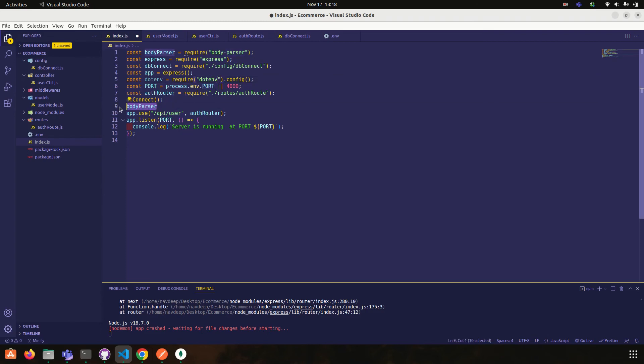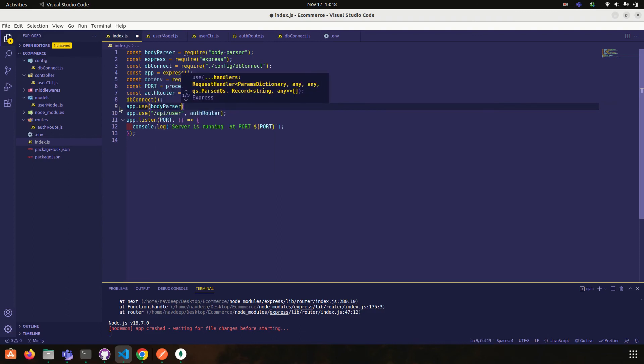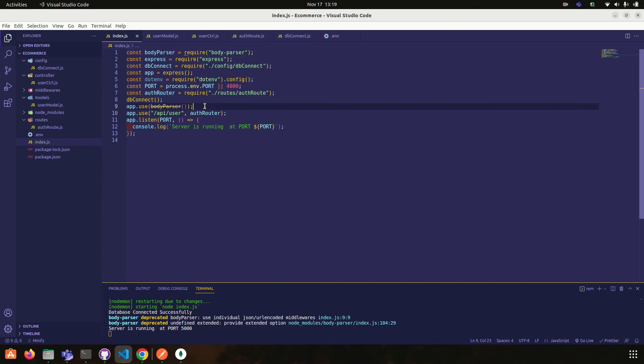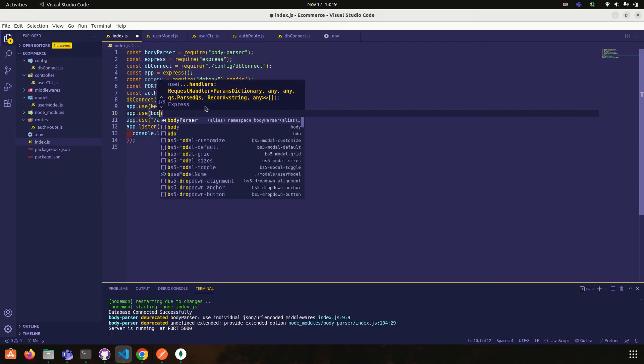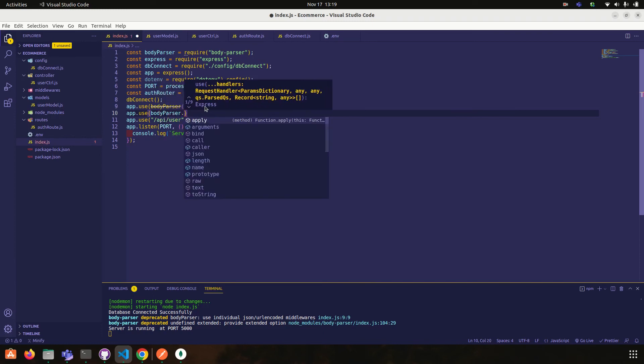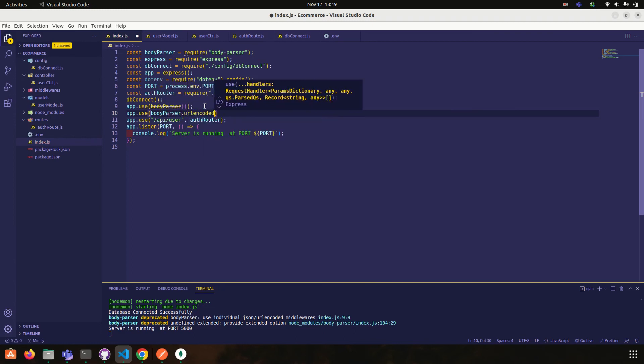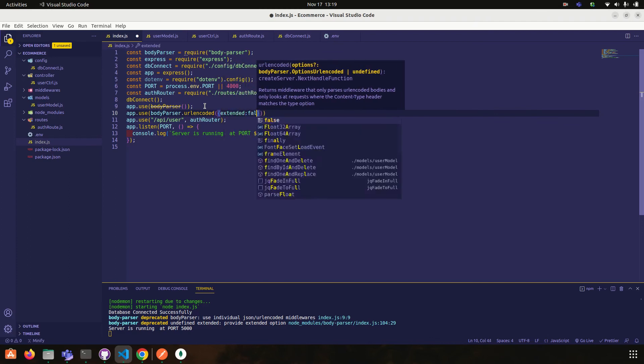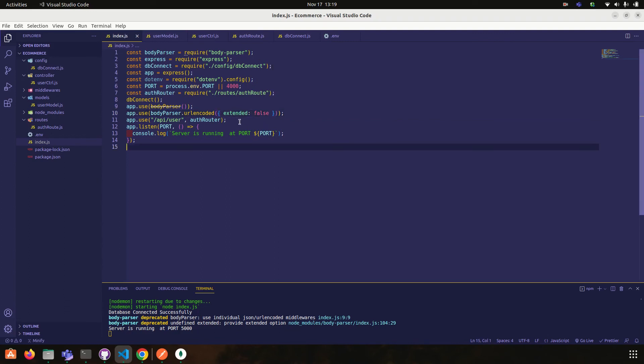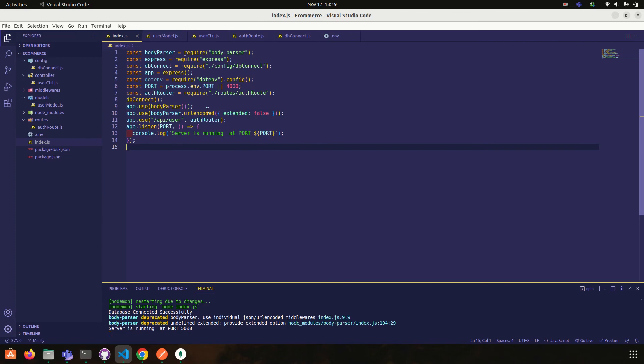So what we have to do, app dot use body parser. Okay, body parser is your code. Okay, app dot use body parser dot urlencoded, extended false. Yes.